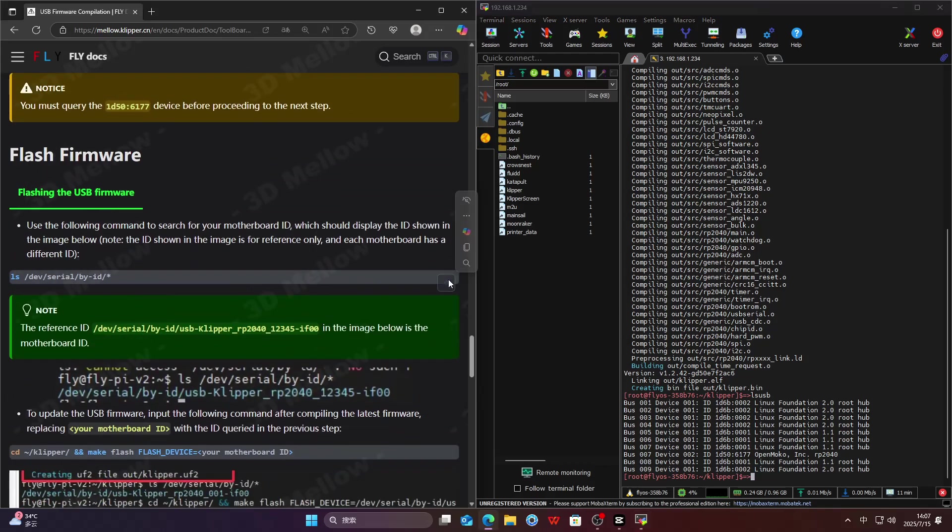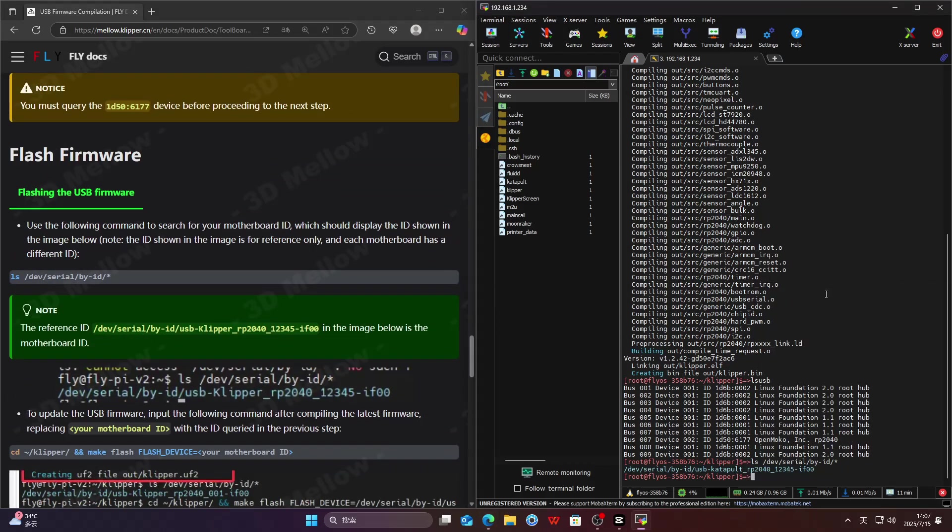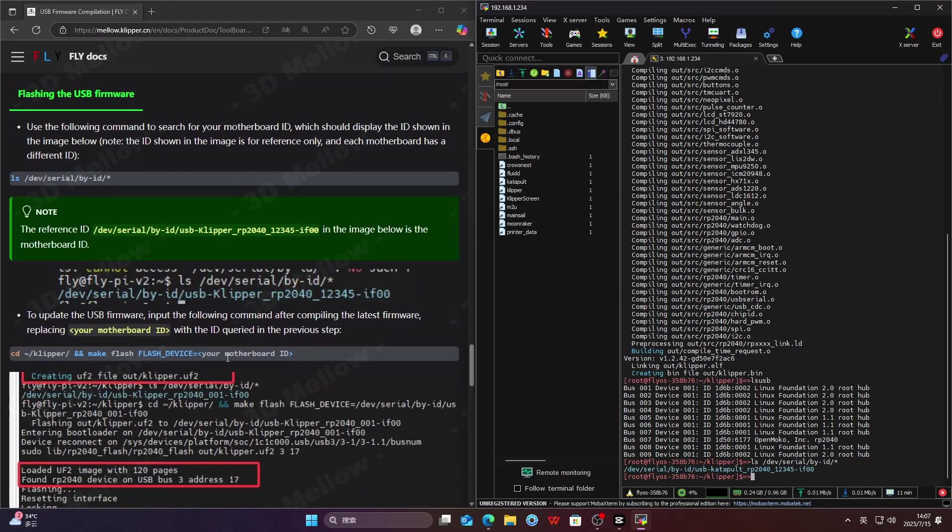Copy the command below to the SSH terminal and select paste to insert the command, then press Enter.